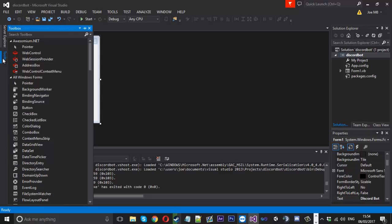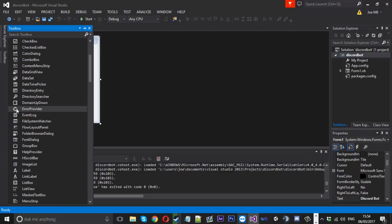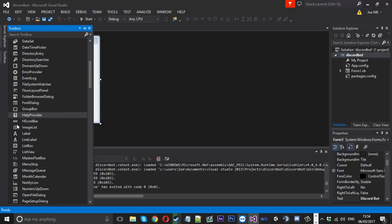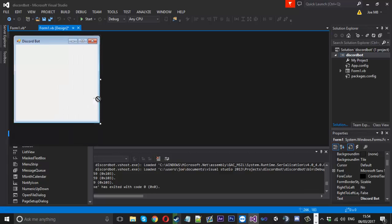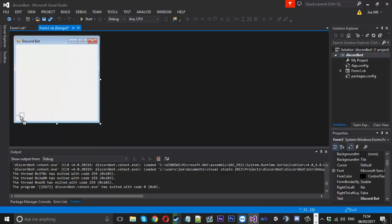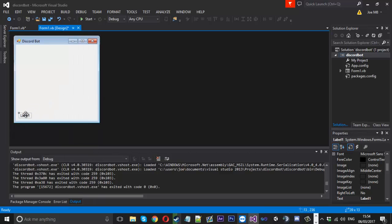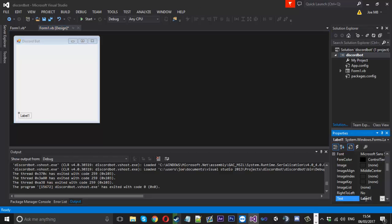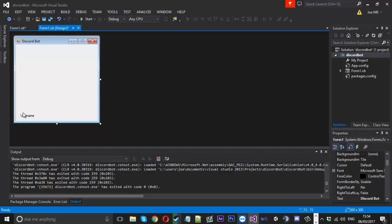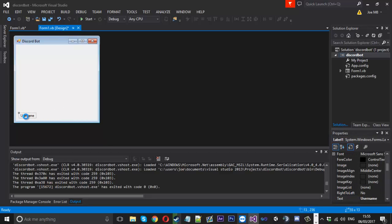And then what we're going to do is go ahead and get some labels out. So we'll get one label down here for the username, which we'll just call username now as a placeholder, and we'll get another one out which we'll call status.